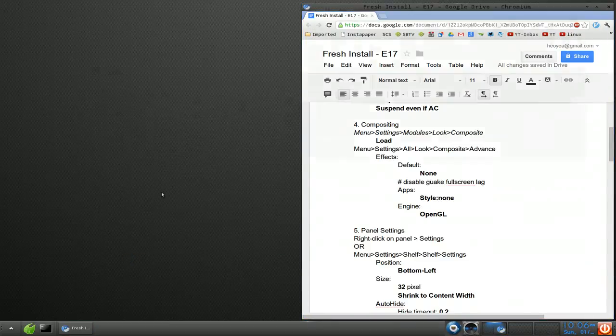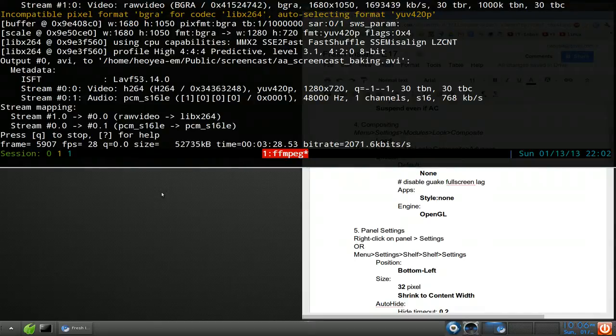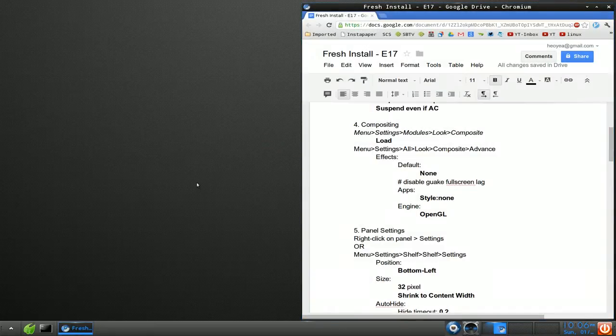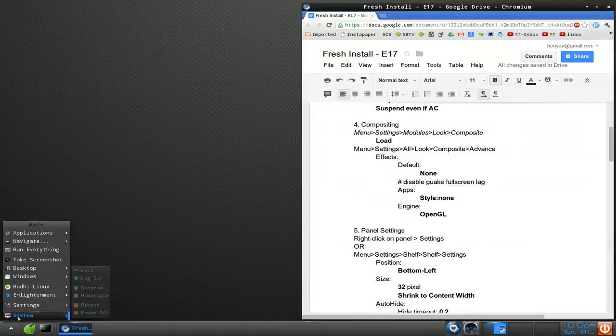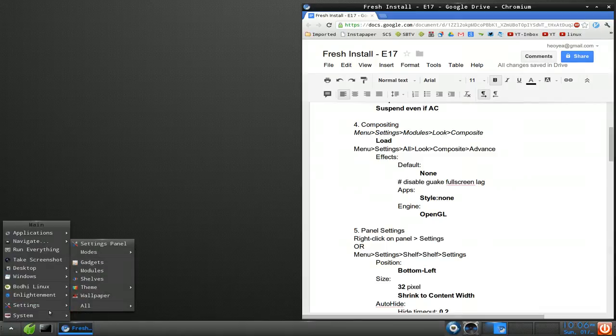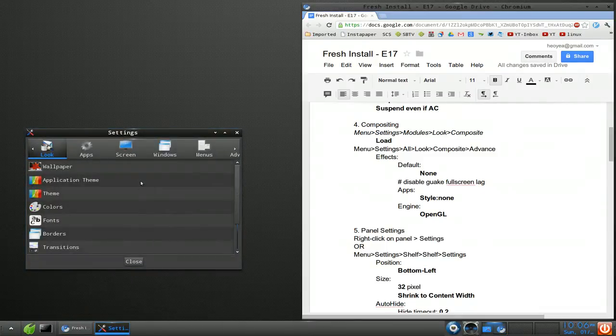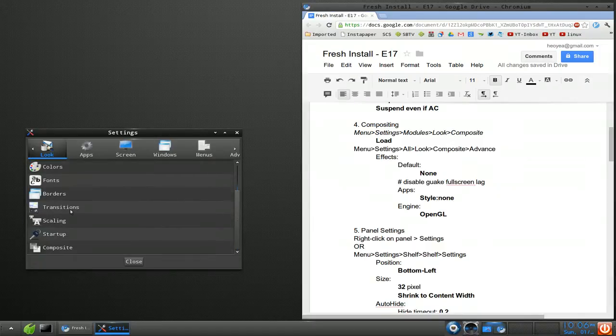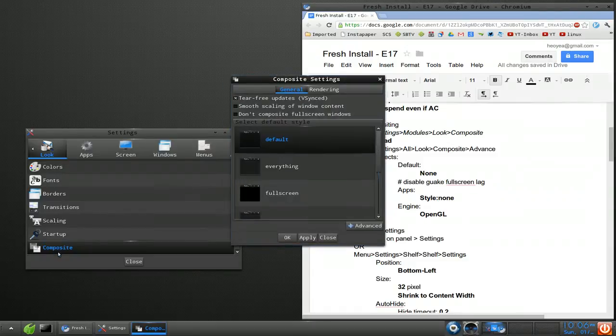If you want to enable it, you just click on here, go to settings, and then you go to modules. Click on looks. And then you have compositing or composite here. And then hit load. And this will load the compositing. Click okay for the drop shadow thing. And that's pretty much it for enabling it.